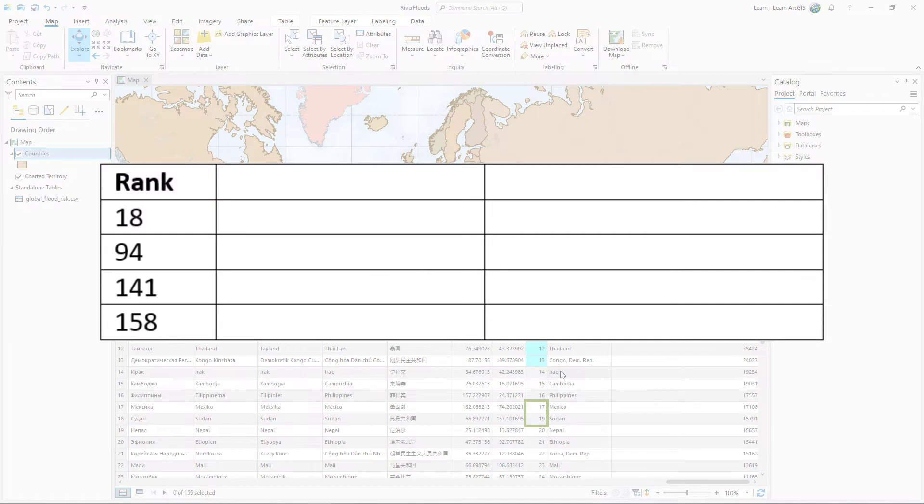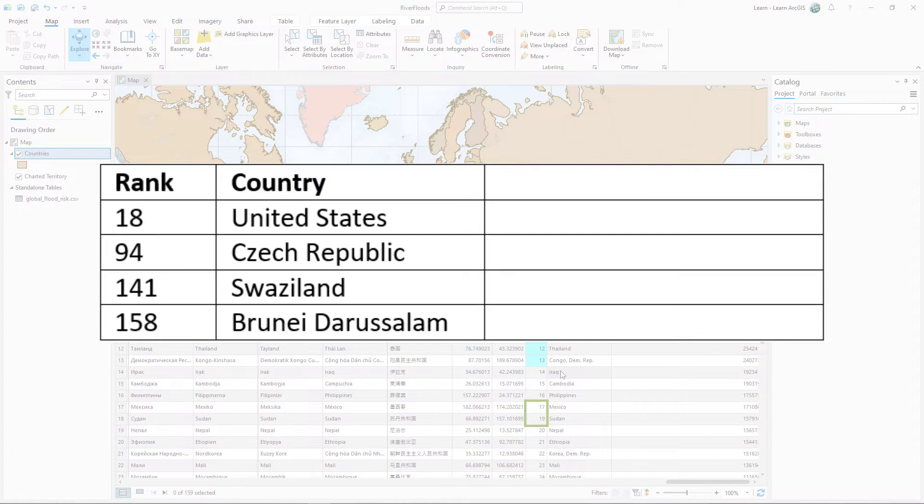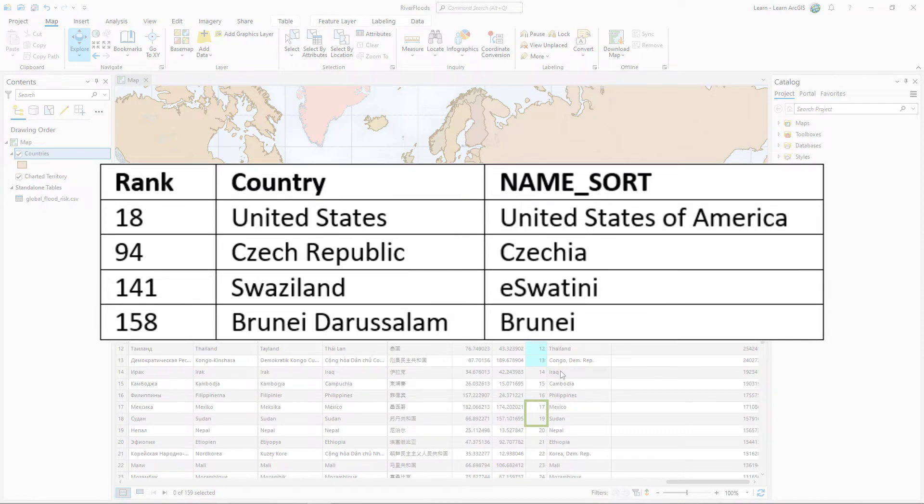In the CSV, these numbers correspond to the United States, Czech Republic, Swaziland, and Brunei. In the Countries layer, they have different names. These countries were not joined because their names did not match exactly.